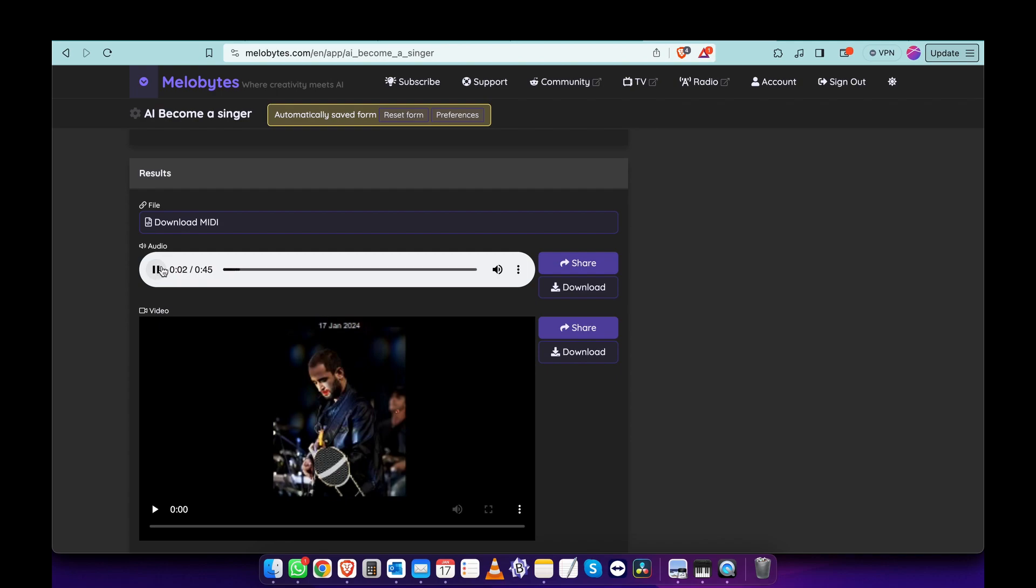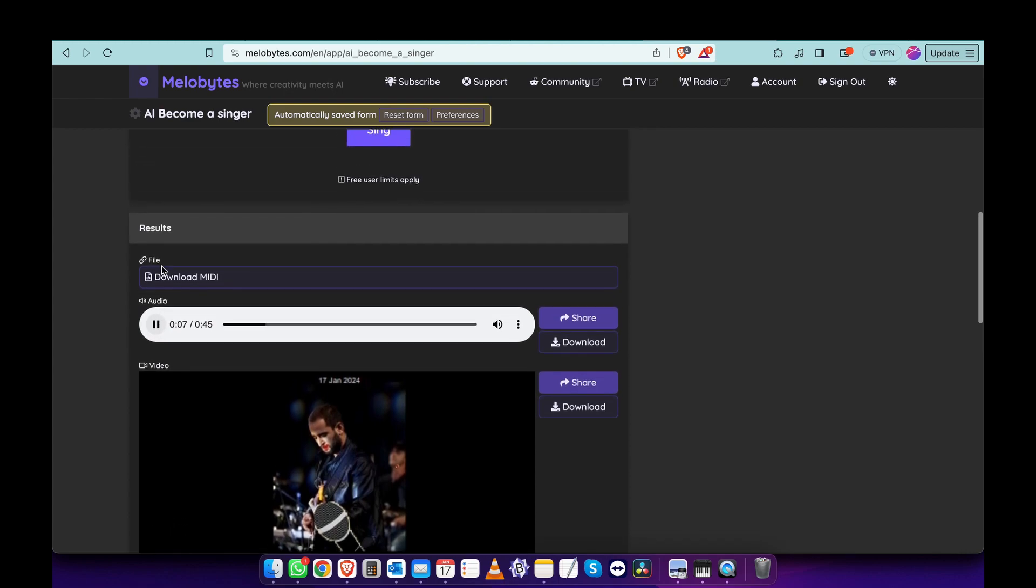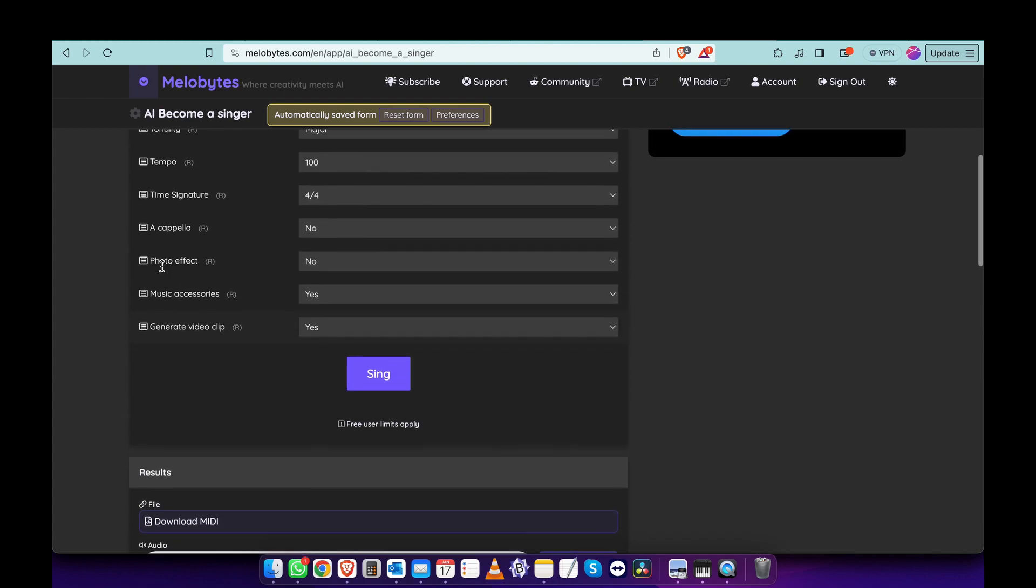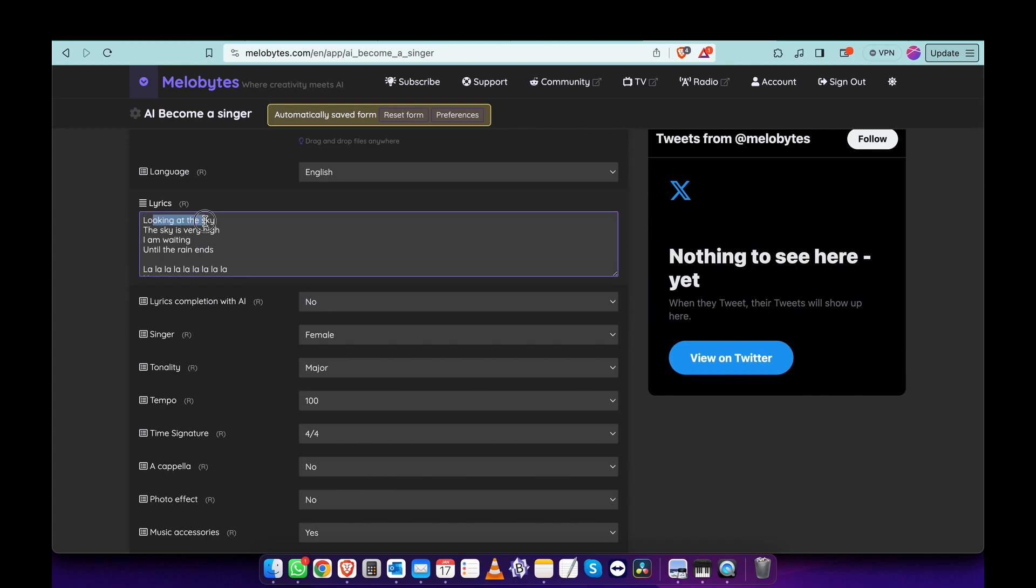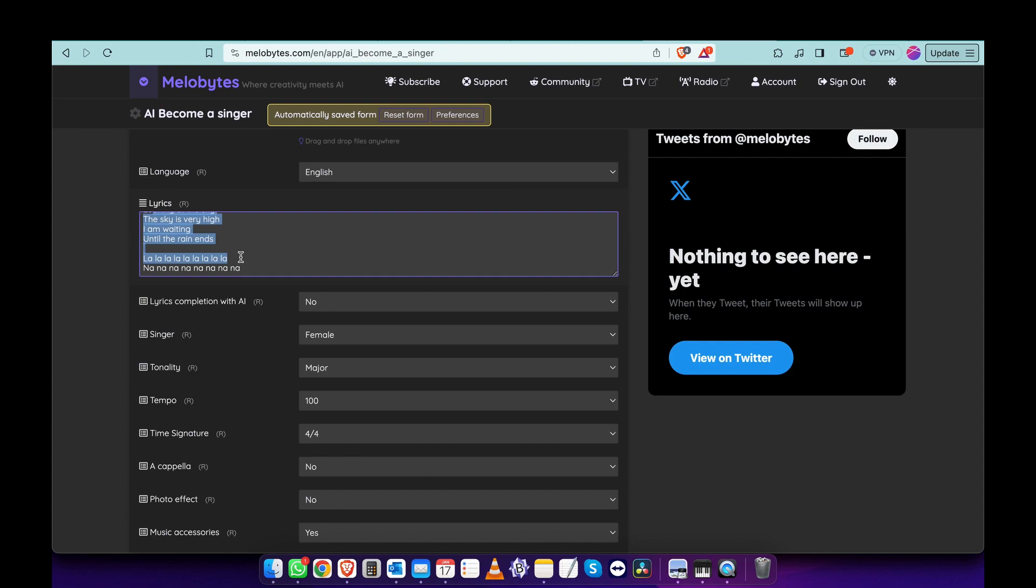The generated song plays with vocals singing various melodies.